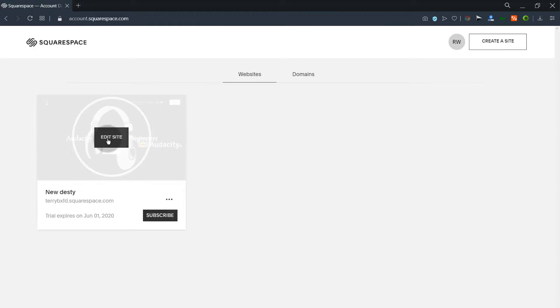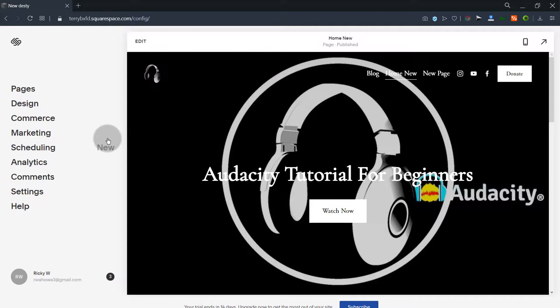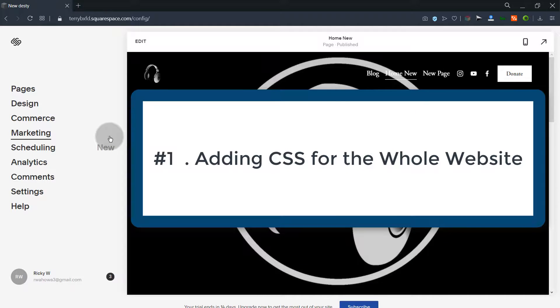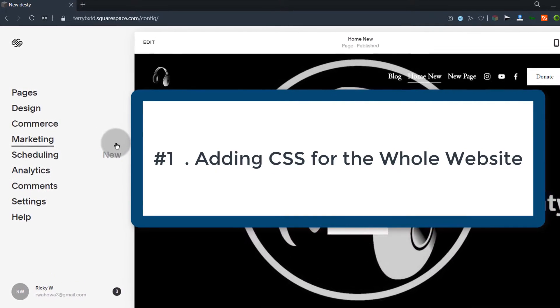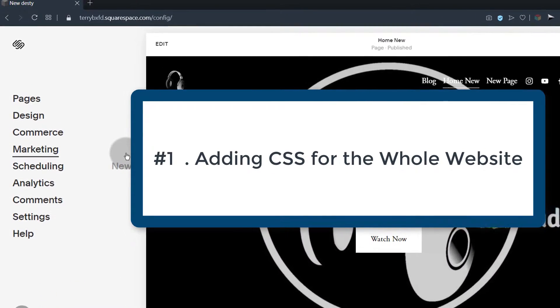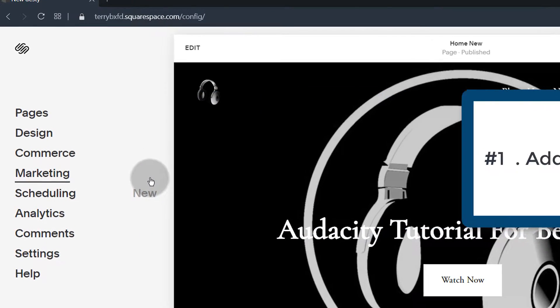I have this sample website that I can use for this demonstration. If you want to add custom CSS, HTML or JavaScript, you need to decide if it's something that you want to add for all the pages or for a specific page. First, let's see how you can add CSS for your entire site — something that will affect multiple pages.